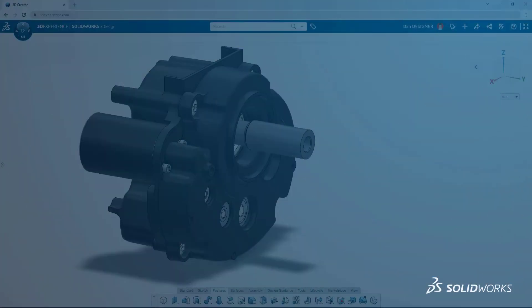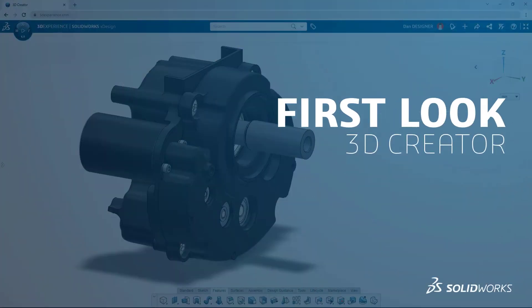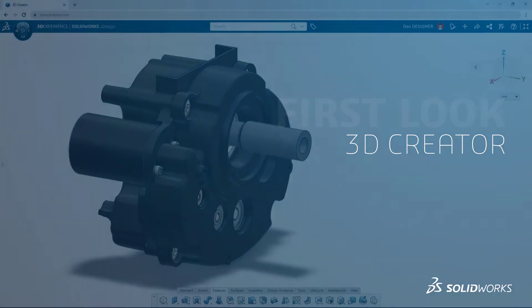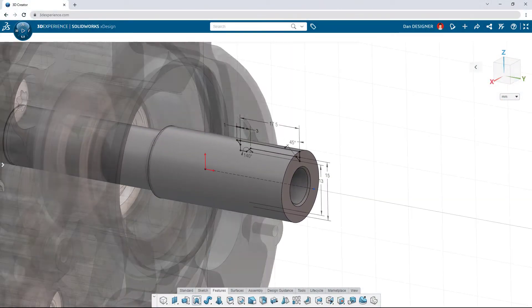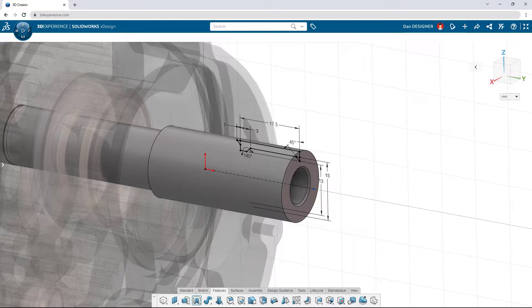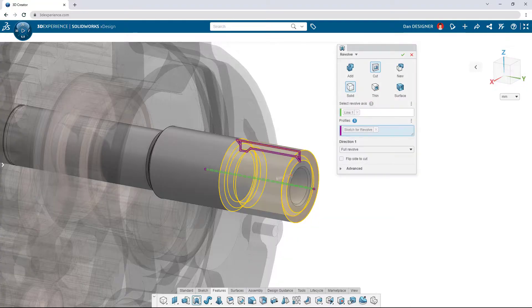Product development doesn't just happen within the walls of an office. You need a design platform as flexible as you are — modern tools tailored to where, when, and how you want to work.